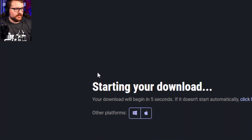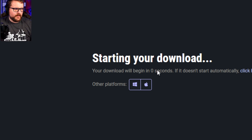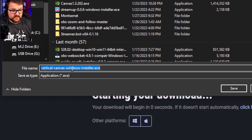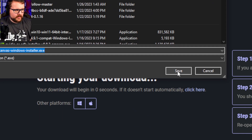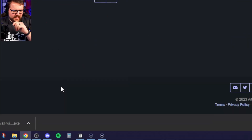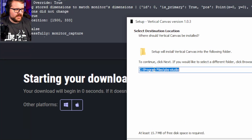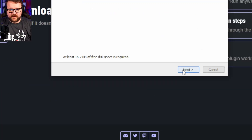When you go there, you'll notice that your download will begin — it'll start counting down, and then a window will pop up to your downloads. We're installing the vertical canvas Windows installer. This is available for Windows and Mac, but this tutorial is for Windows. Go ahead and click Save, then click your download. Your program files will be OBS Studio — download it wherever you want.